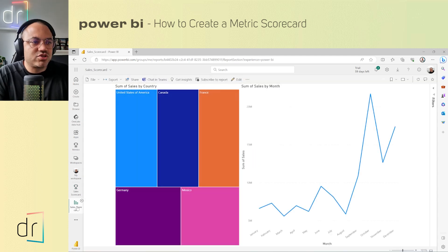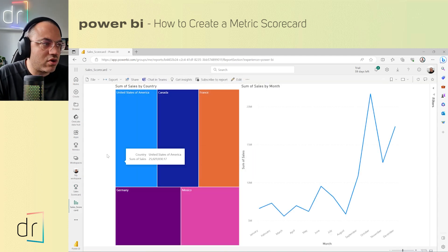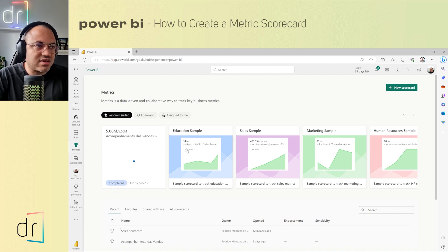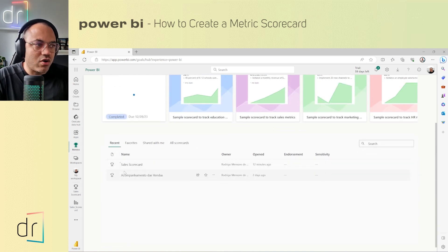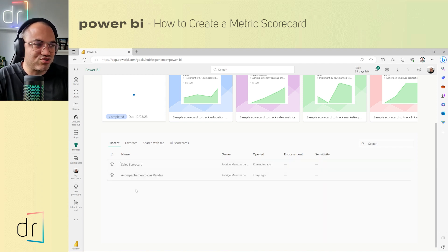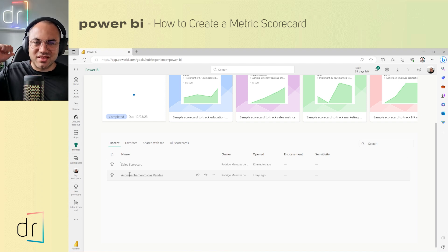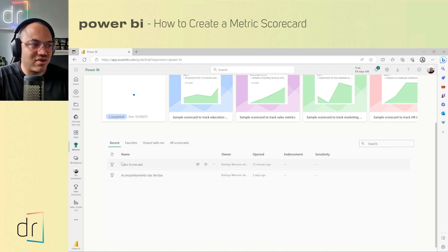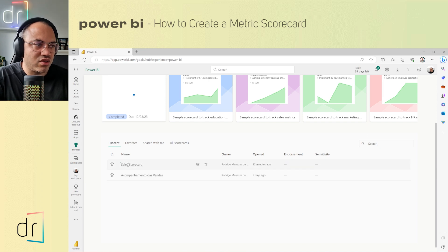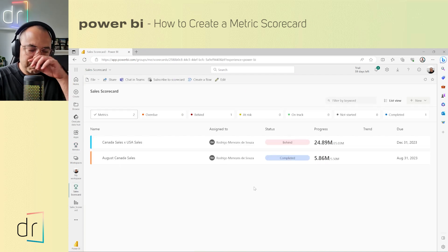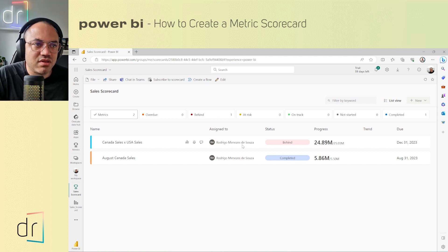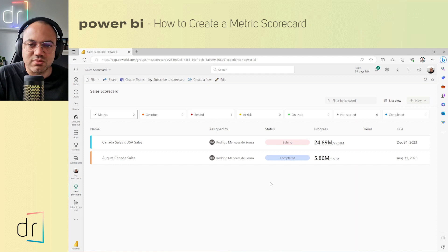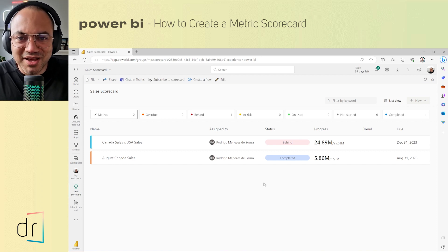I'll go back to the dashboard and then back to Metrics. On this Metrics homepage you can see all the scorecards you have. In my case I have the Portuguese version of this video I recorded Monday, and today I created the Sales Scorecard with you. Anytime I can click here and see the complete scorecard on my screen. That's how metrics work on Power BI and Microsoft Fabric.